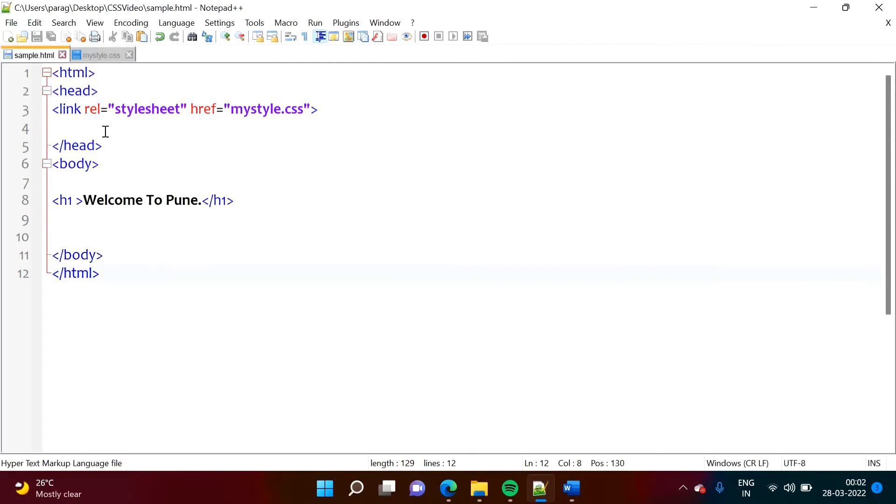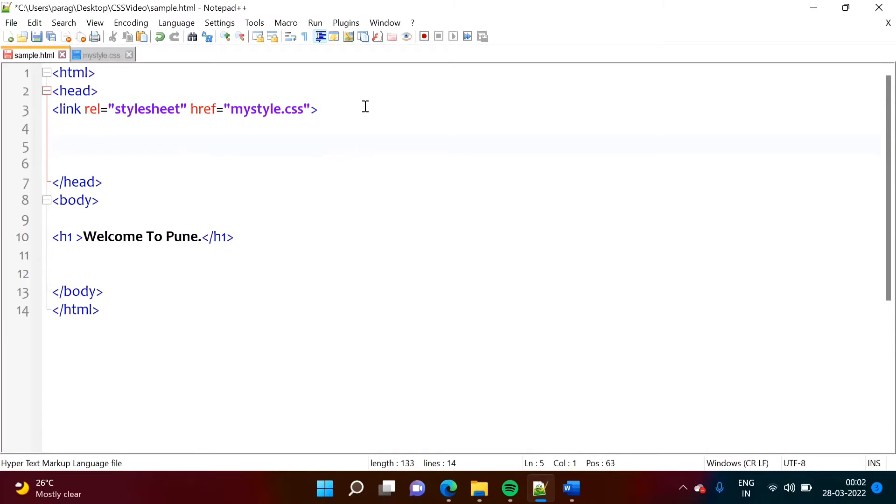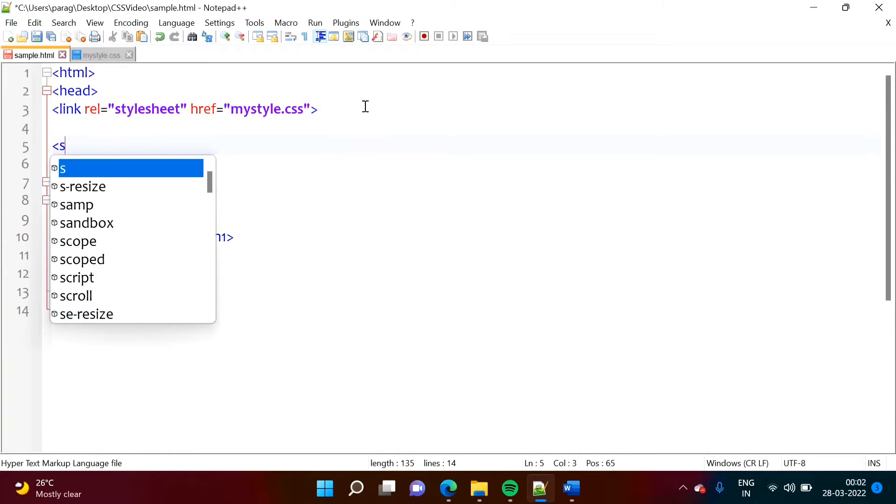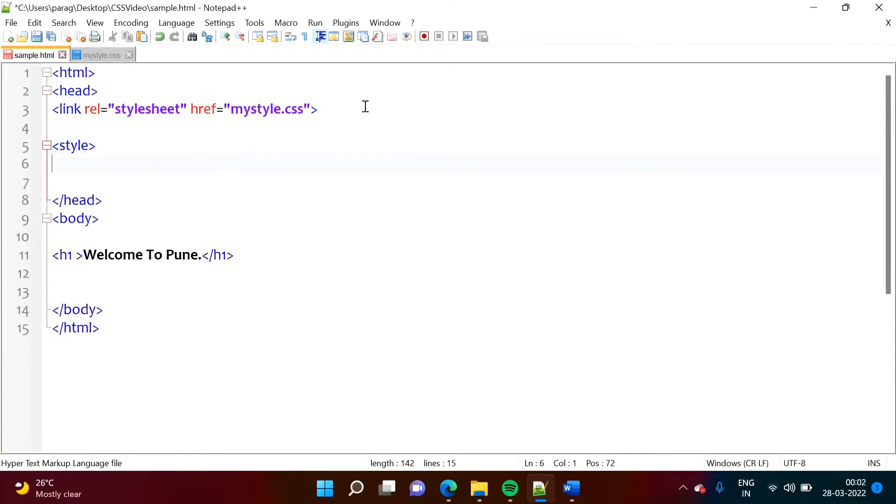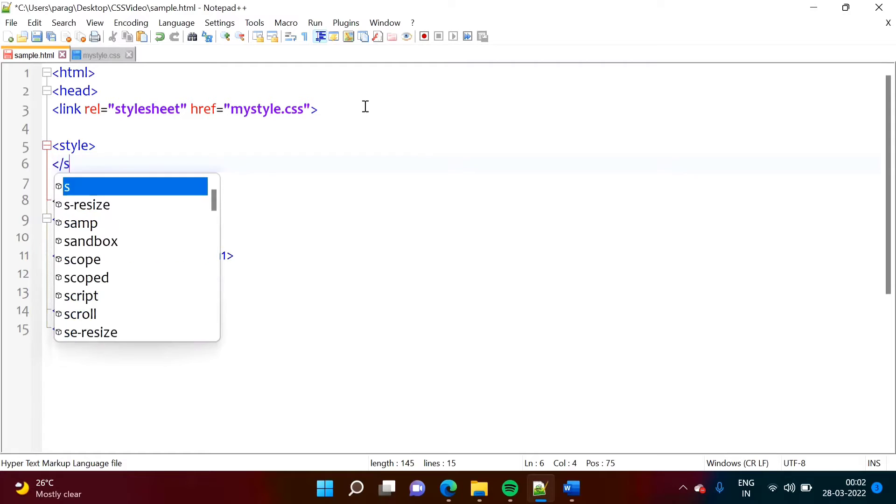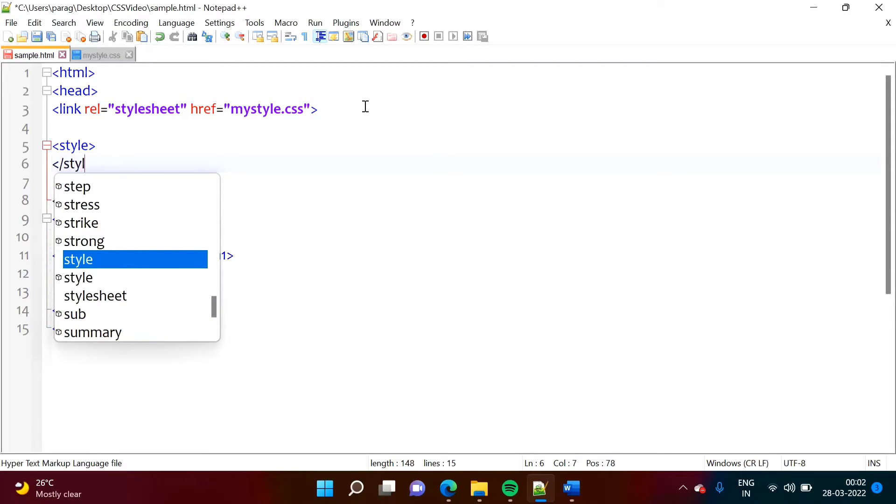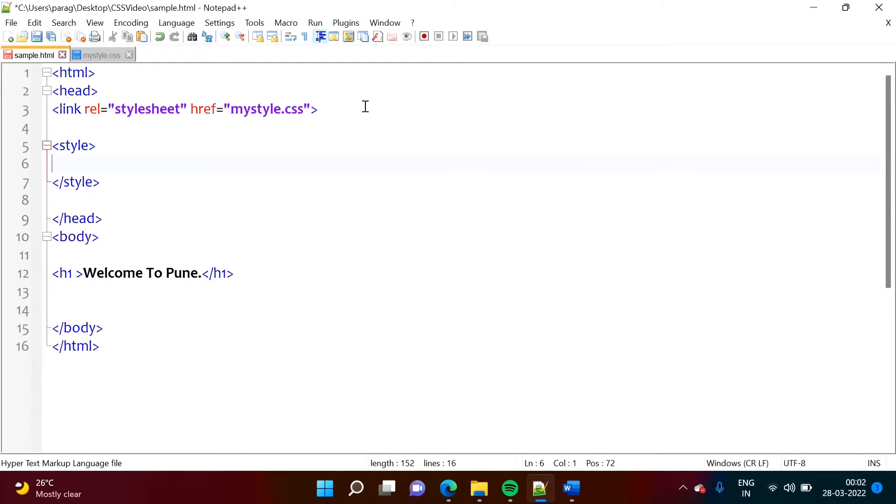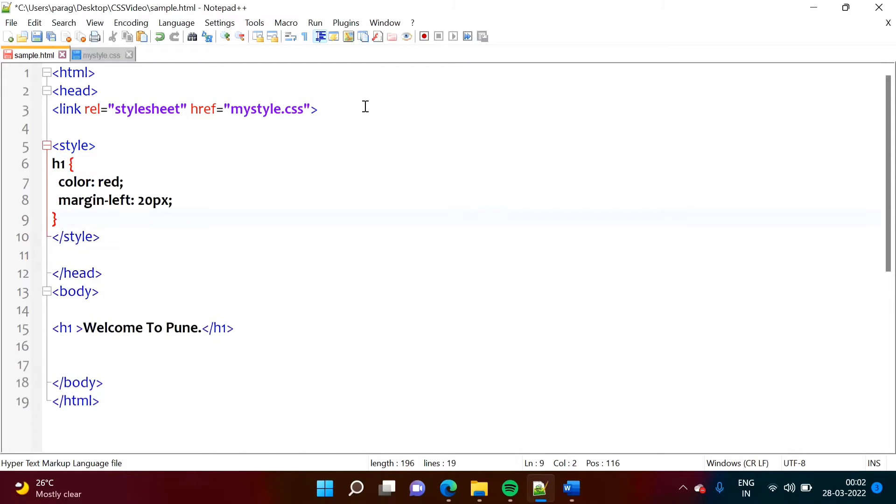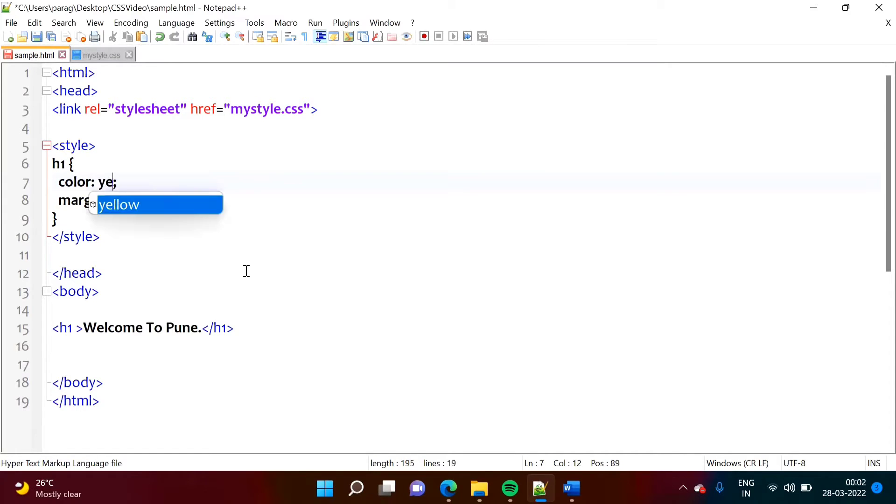So for internal CSS, in head tag, we have to add one more tag, that is style. And in between this style tag, we will add this. So here, we will add it. Now see, here, instead of red, I am making it yellow.